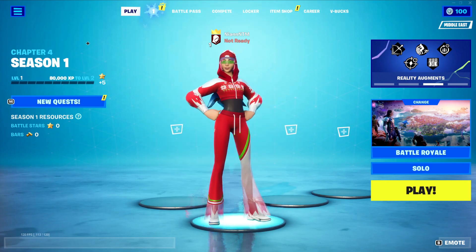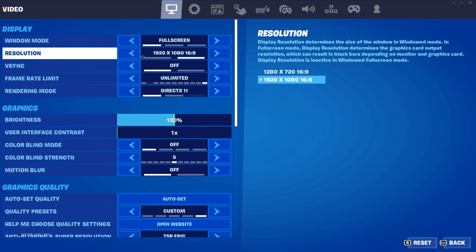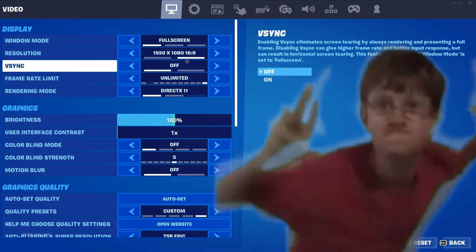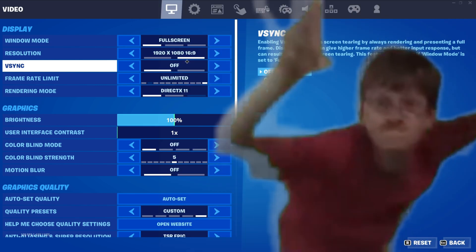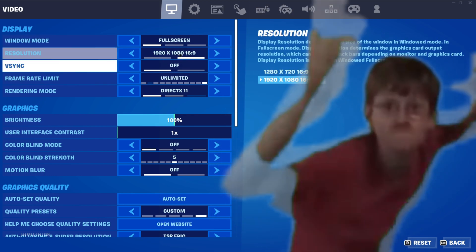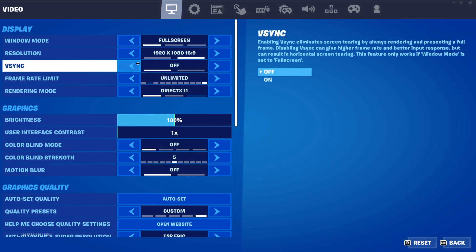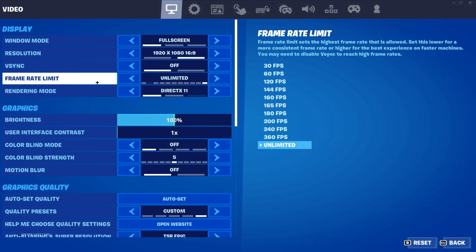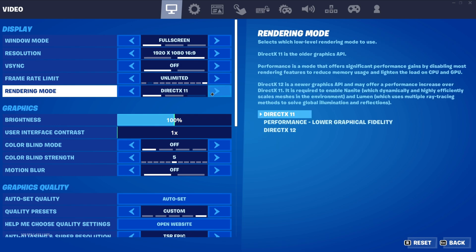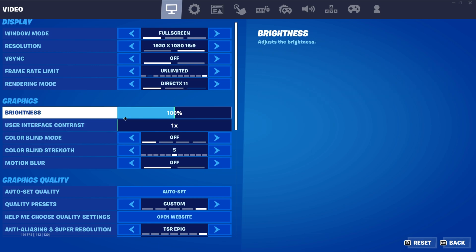In Fortnite settings, set the display to full screen. For resolution, keep it on your native resolution. Turn VSync off — VSync is bad for performance. Set the frame rate limit to unlimited.